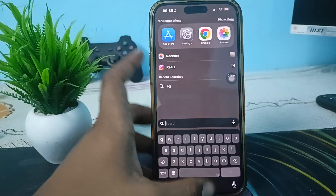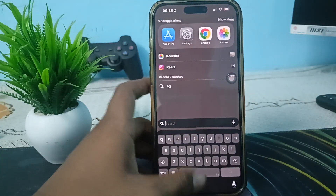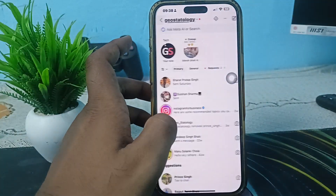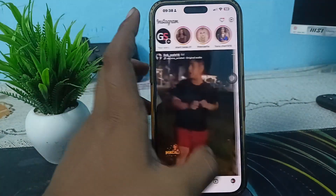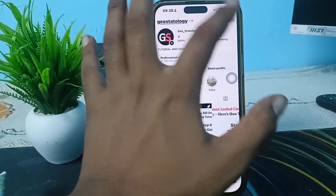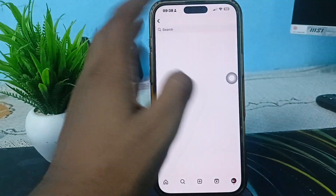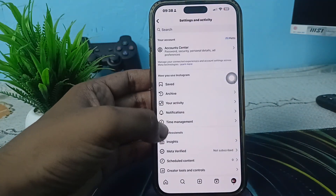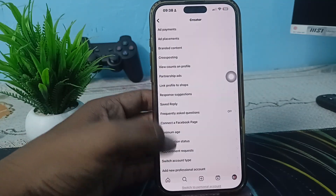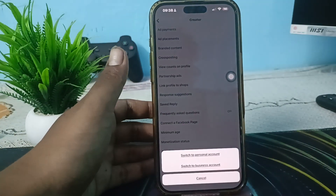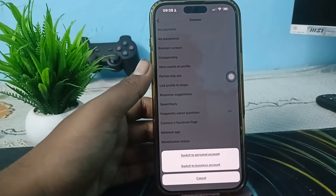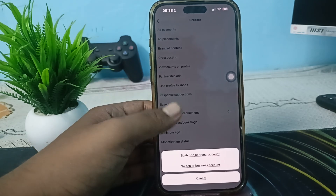To do this, open your Instagram app. Go to your profile, then open the menu and go to the option of Creator Controls and Tools. Here you will see the option of Account Type — switch back to the personal account and check if the option is now available.